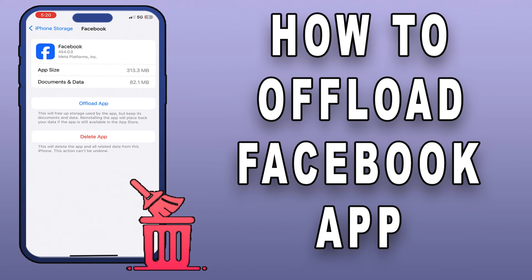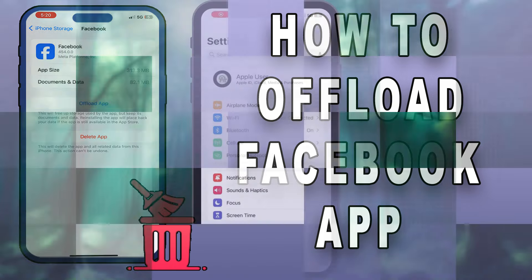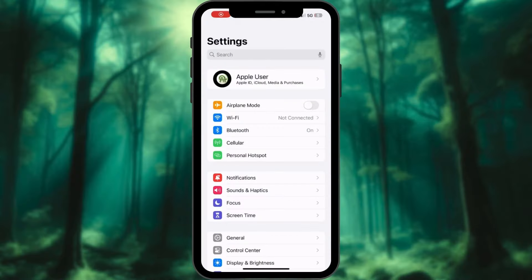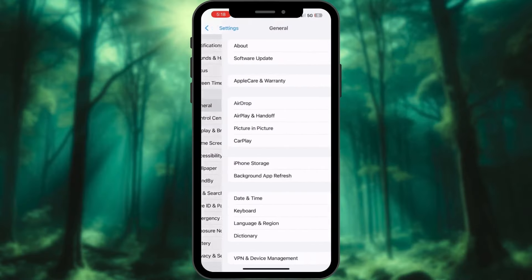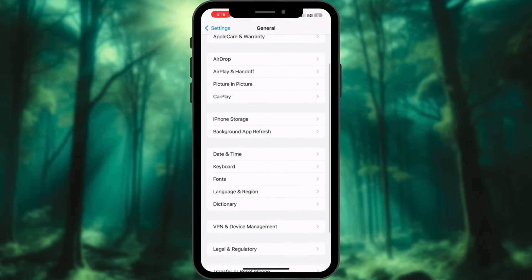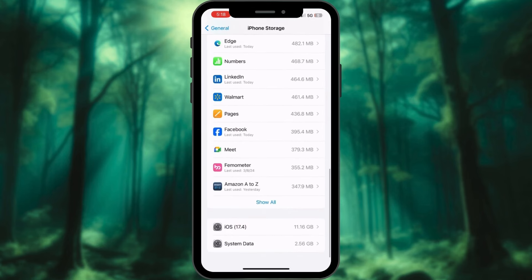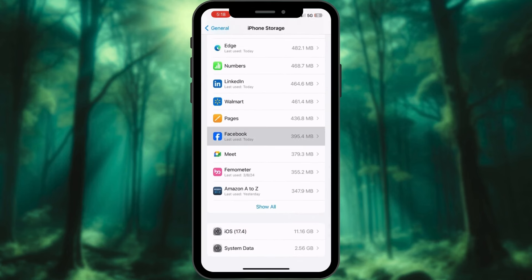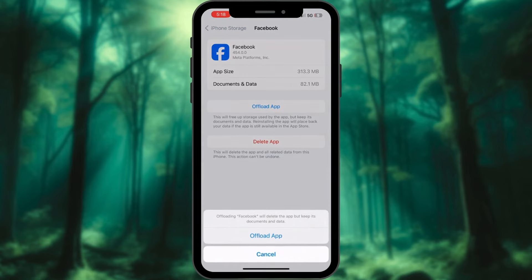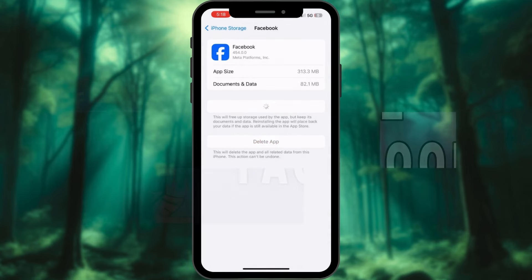In addition to clearing the cache from within the Facebook app, you can also offload the app itself. Launch the Settings app on your iPhone. Access the General menu. Tap iPhone Storage. Now, scroll down and select Facebook. Choose the Offload App option. Confirm the action by tapping on the Offload App option again.